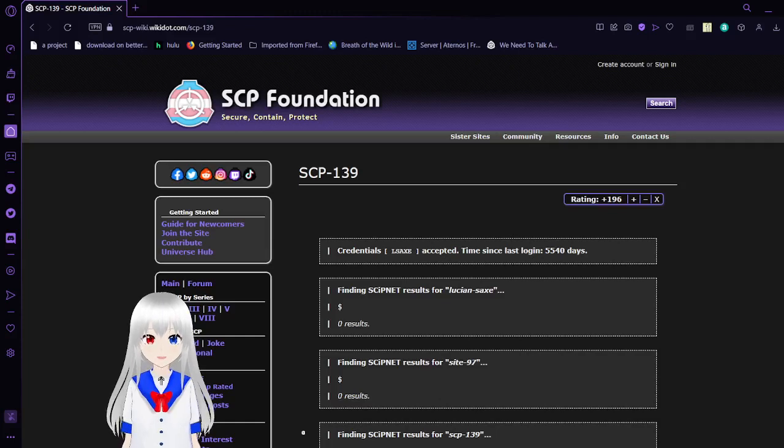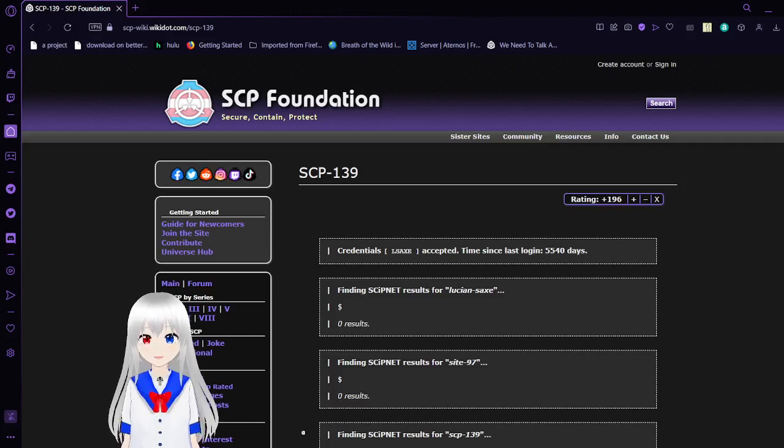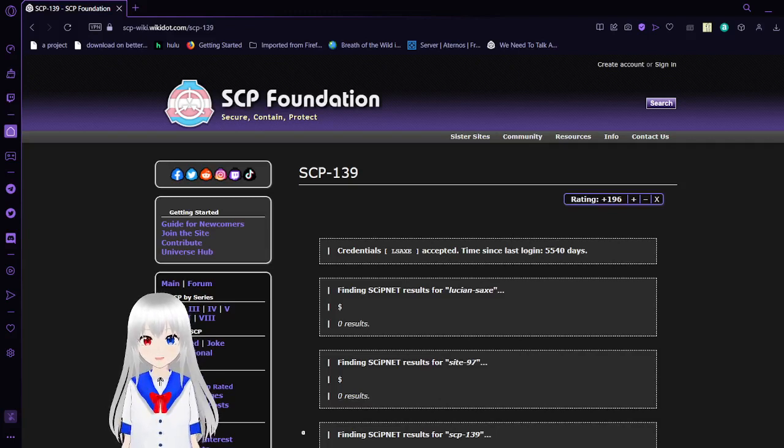Hello, this is Hakuta Bean, and I am here with SCP-139, also known as All Eyes on Lucian.